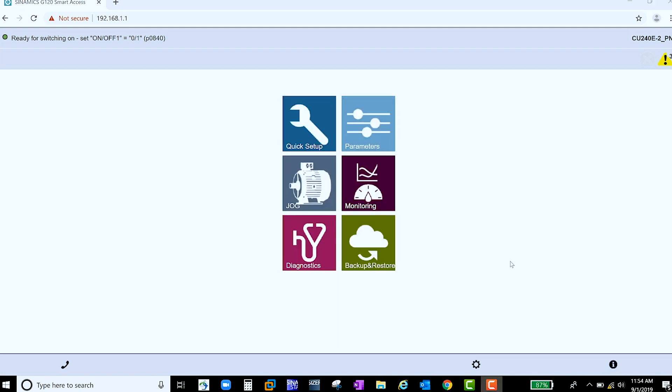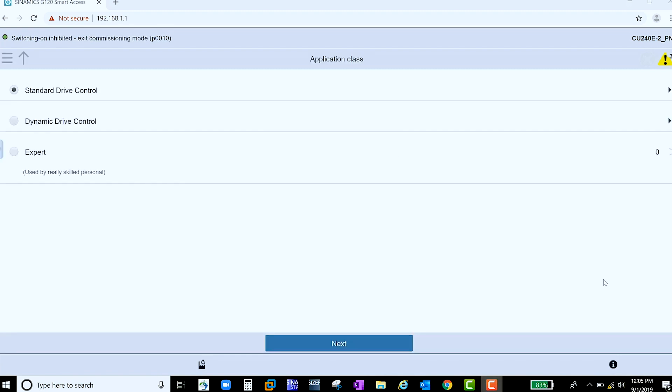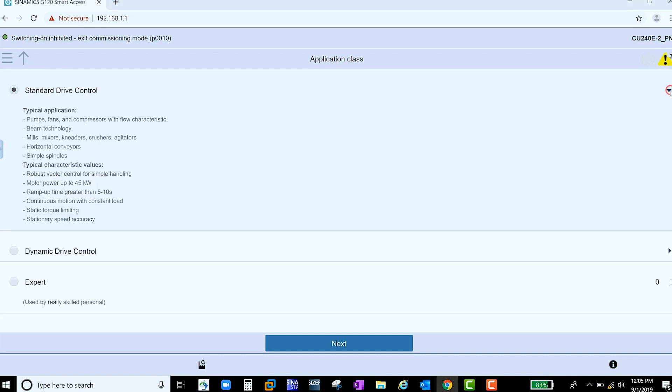If you would like to commission your drive, select the Quick Setup. The first option to select is your application class. If you have any questions on which one to pick, the arrow in the right-hand corner can help you.